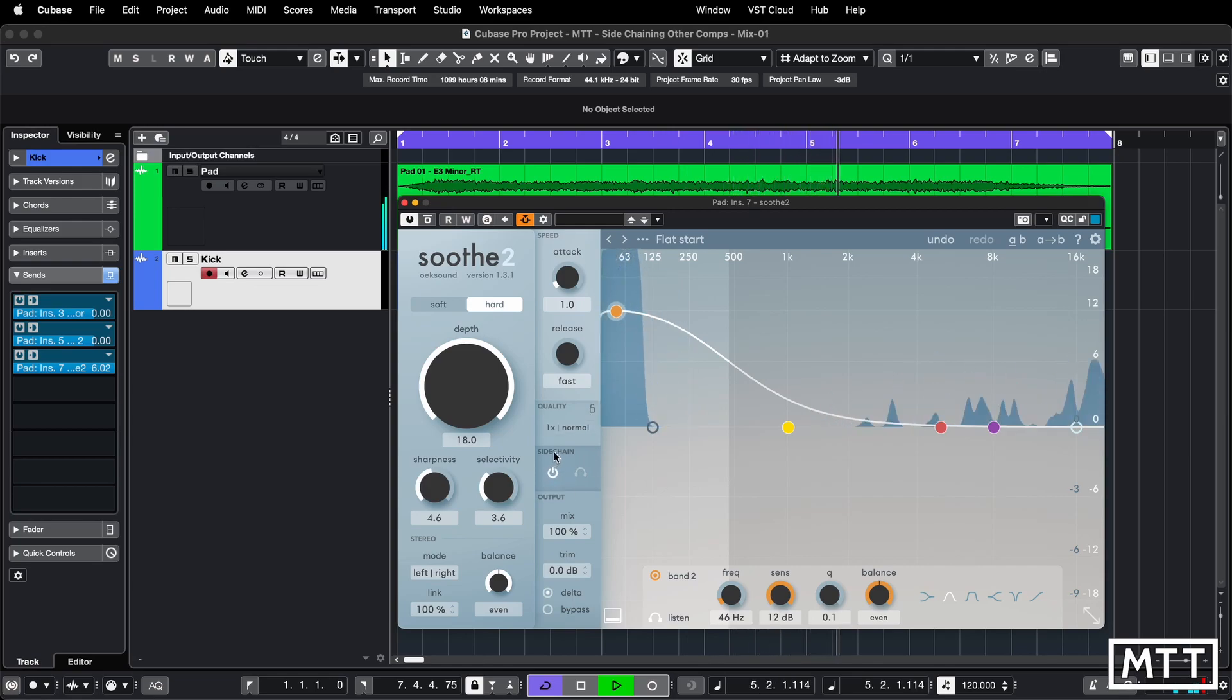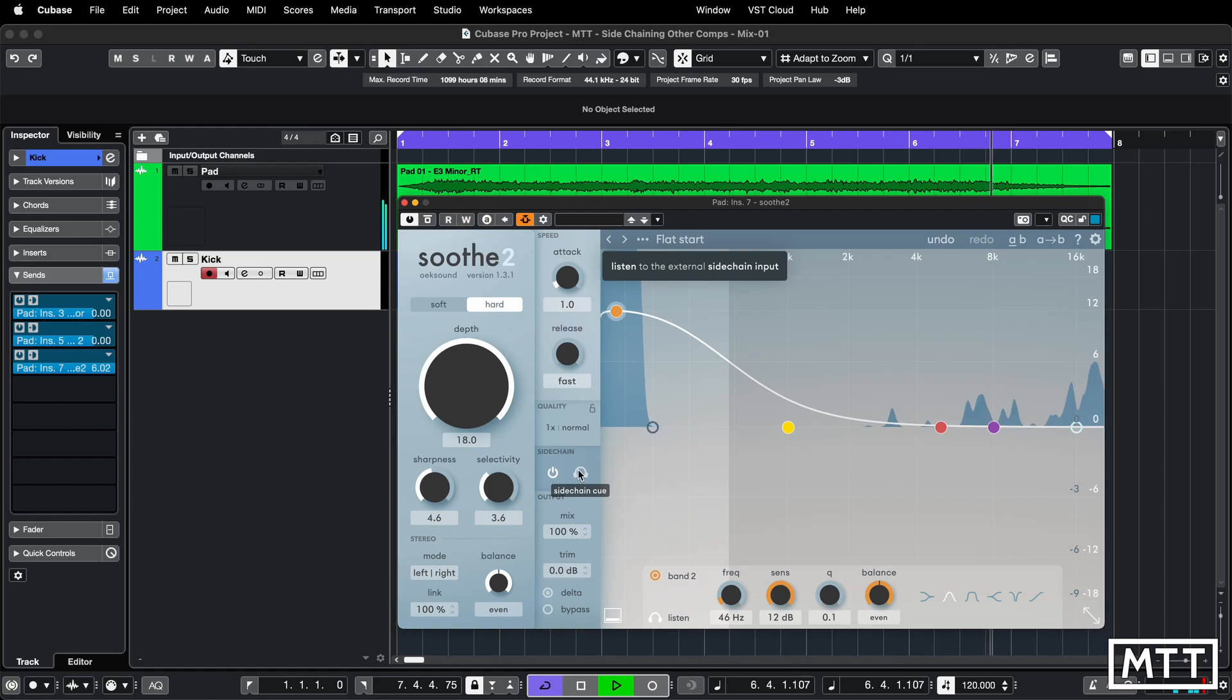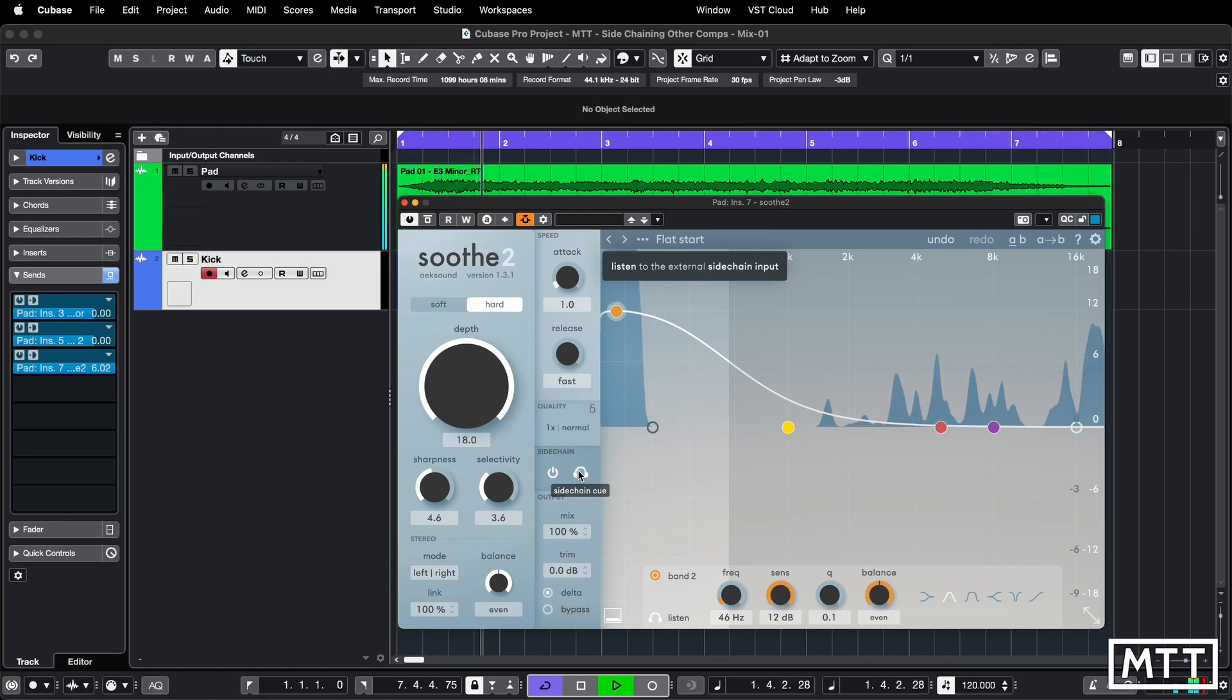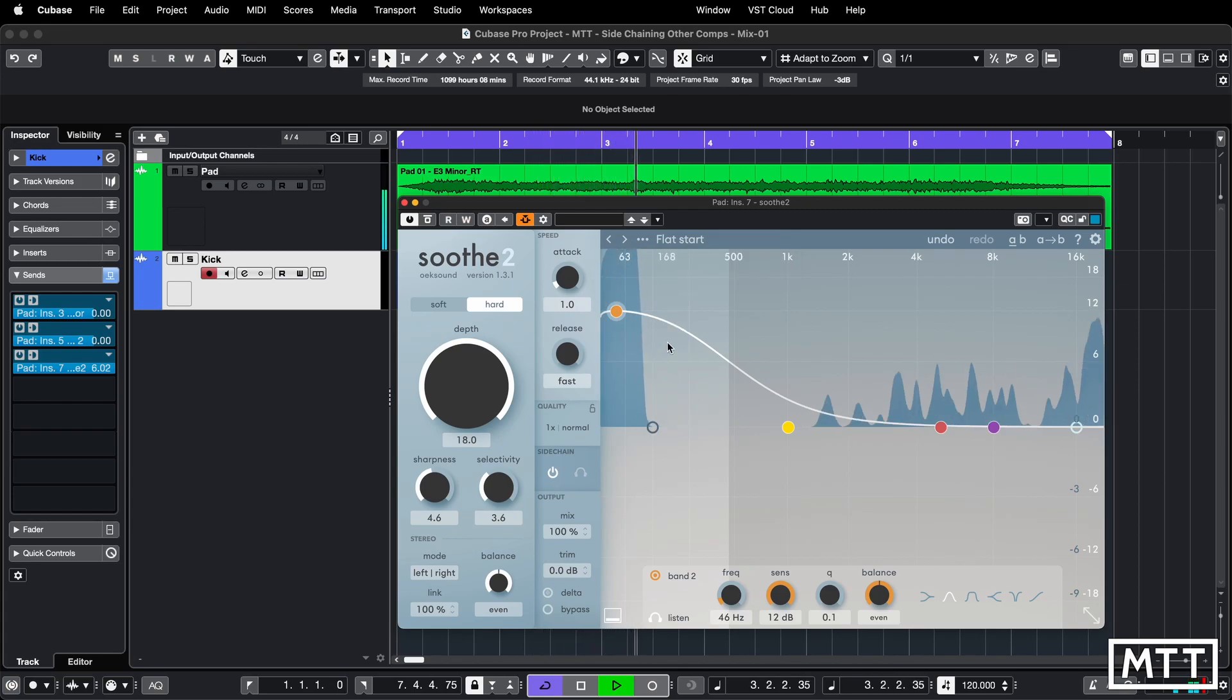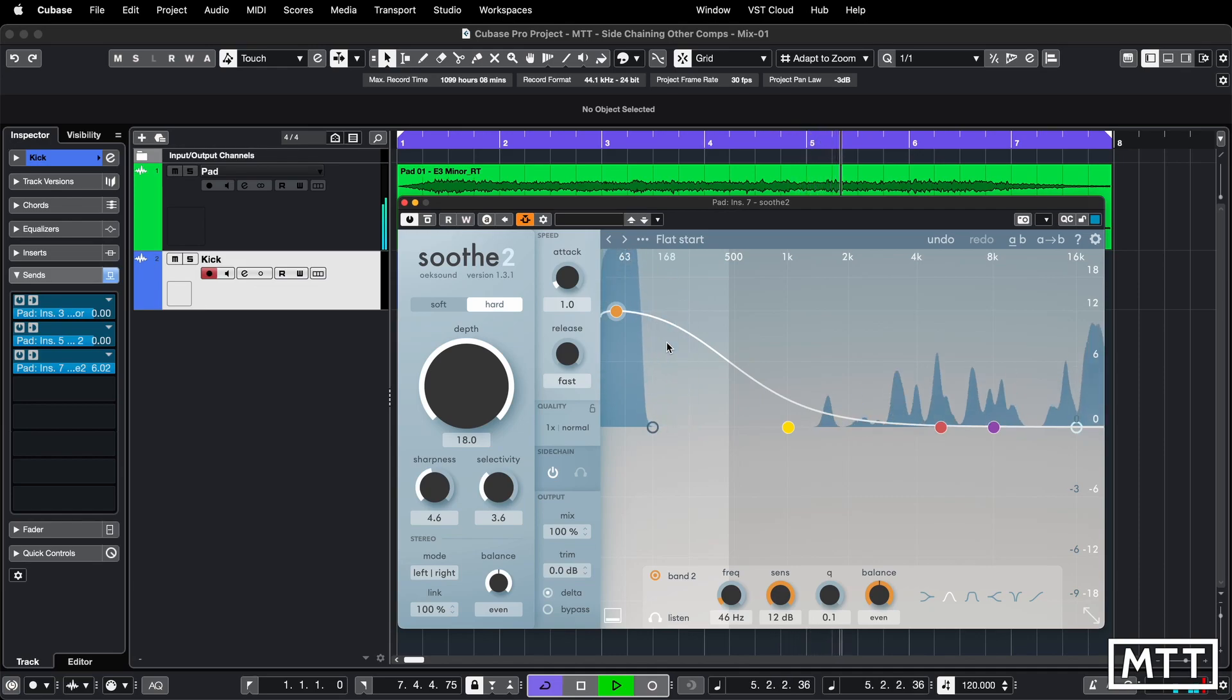So you can hear that that is working here. Now what's nice in this, we've got a side chain cue, side chain listen. So we can just put this on and you can hear the kick drum, which has been sent. And obviously in this case, visually, you can see this. So this isn't the kind of use you'd really want to use side chaining and Soothe for, but it just shows the mechanics of how to set that up.